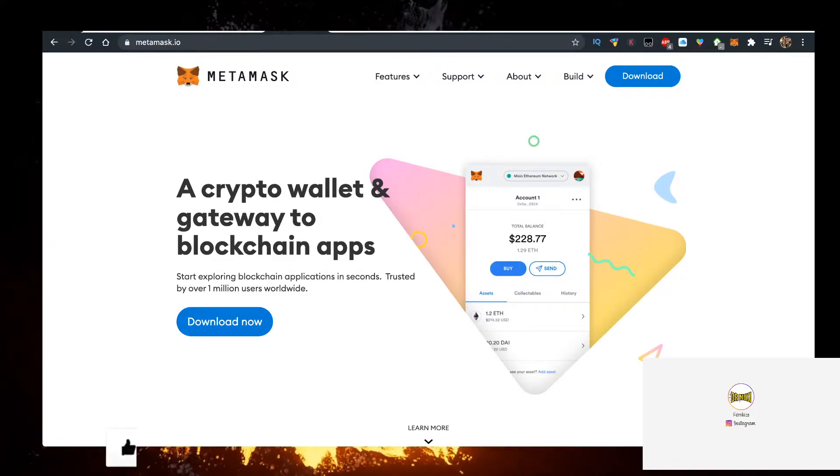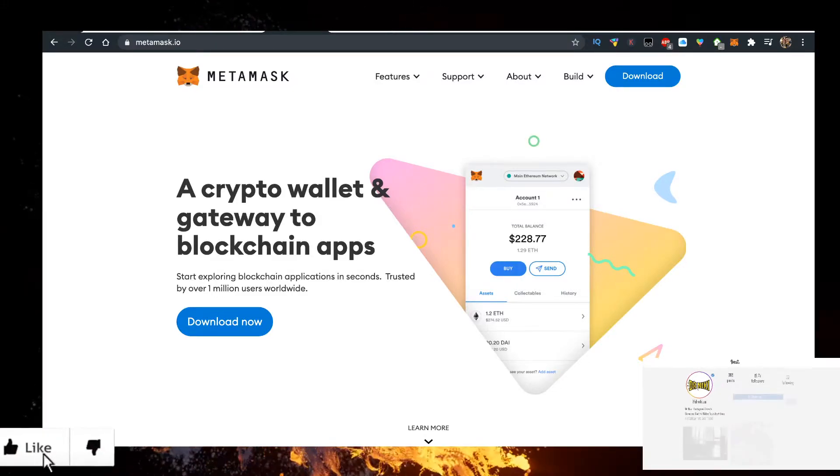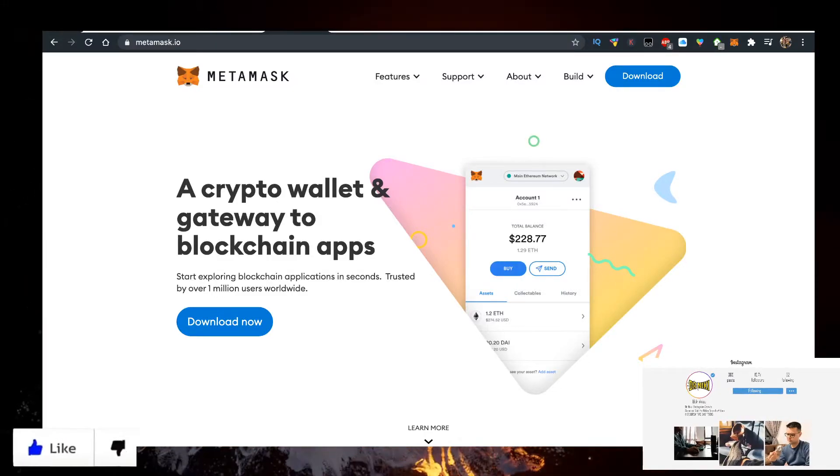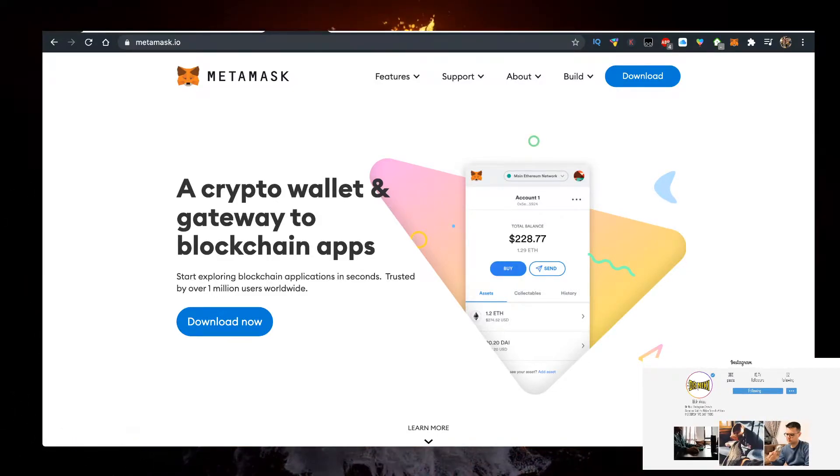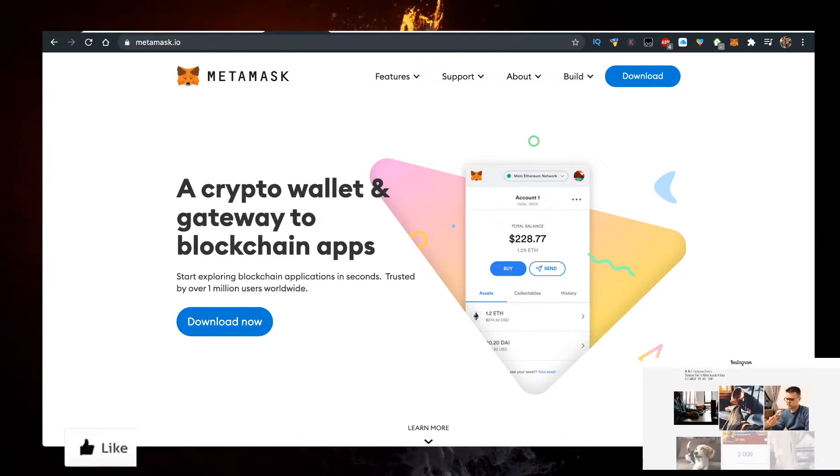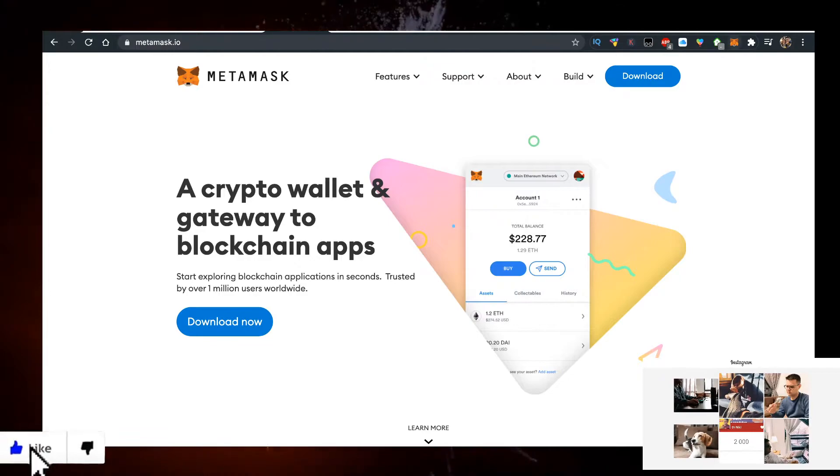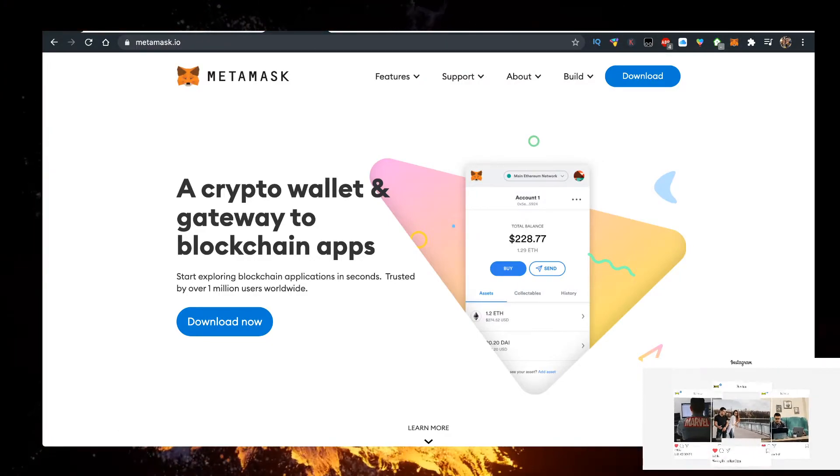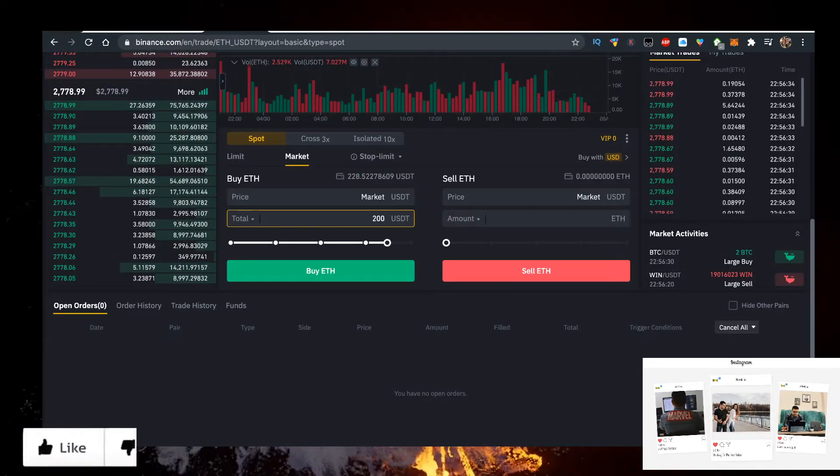I use metamask.io, it's a Chrome extension. Just download it, use it on Chrome, set it up. Then transfer your Ethereum there.